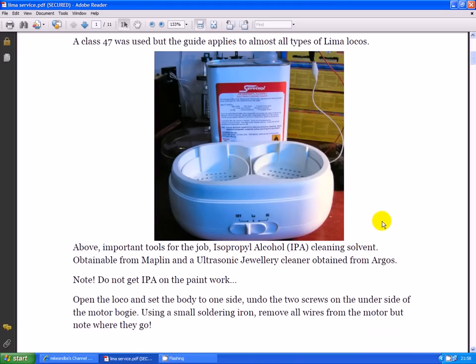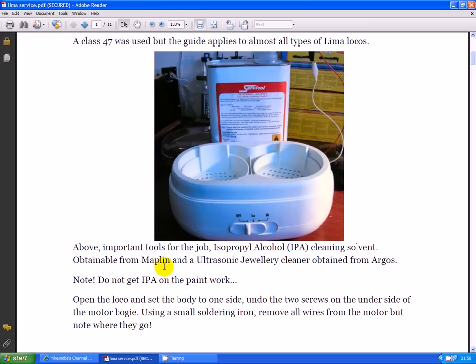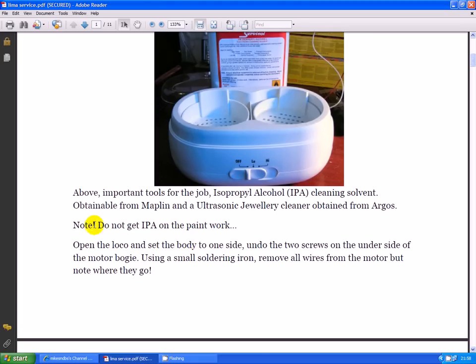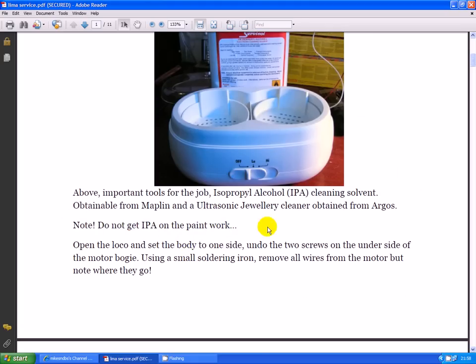Important tools for the job: IPA cleaning solvent obtainable from Maplin and other places, ultrasonic jewelry cleaner obtainable from Argos. This isn't really ultrasonic, it's a motor that spins with a concentric weight on it, but it does the right job and they're only about seven or eight pounds. One word of caution: do not get the IPA on the paintwork of your loco because it will strip it off.